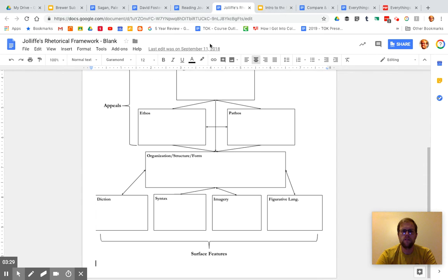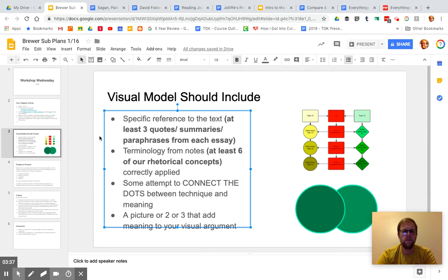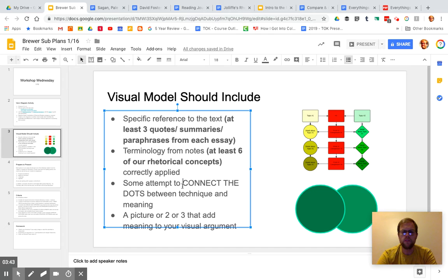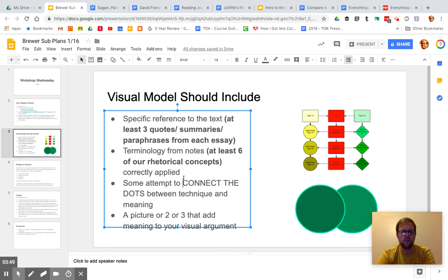Or you can consider some of these, you know, you could talk specifically about the diction of the two pieces, for example. But make sure that you're using those terms and you're correctly applying them. And this said some attempt to connect the dots. Don't just point to diction. Don't just name rhetorical devices. Certainly don't say both use logos. That goes without saying.